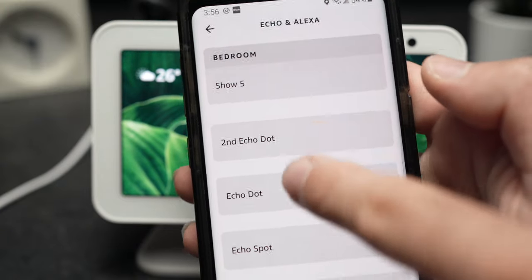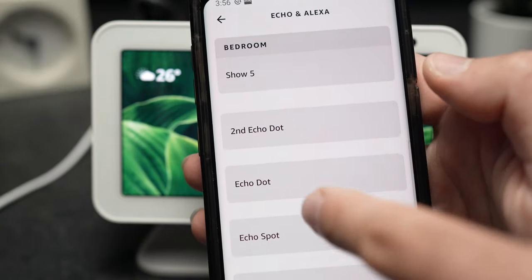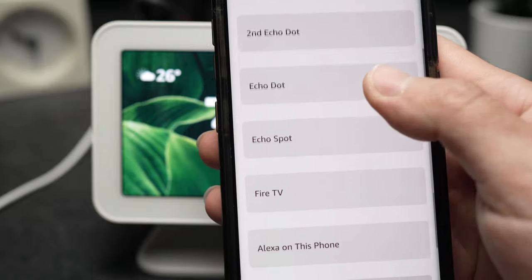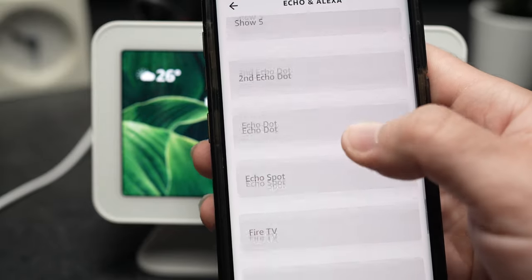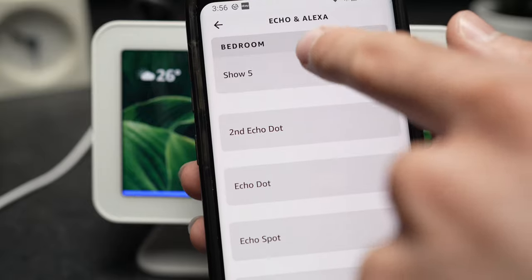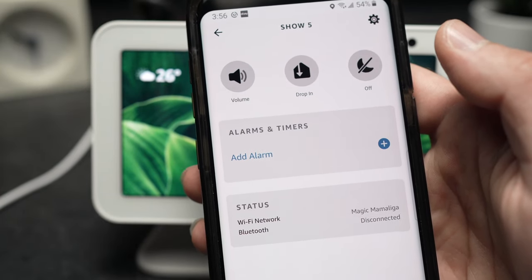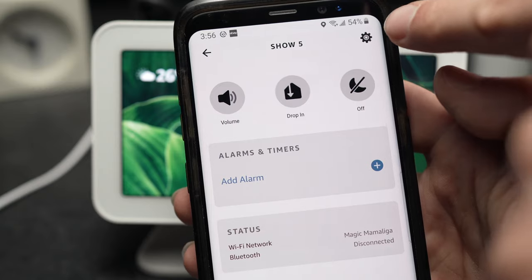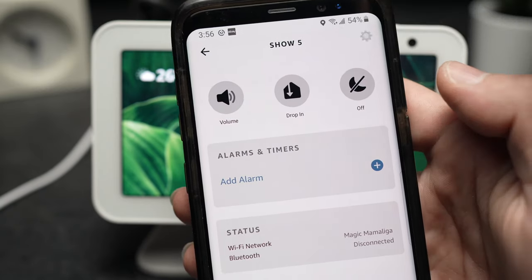Now you're going to select your Echo Show, whatever it is. Here you can see I have many Amazon Alexa devices. You need to choose the right one. Once you're here, you're going to tap on the top right corner — this small wheel.